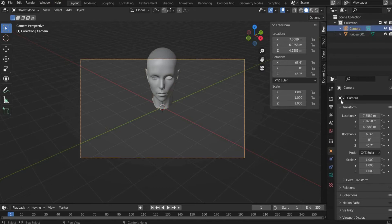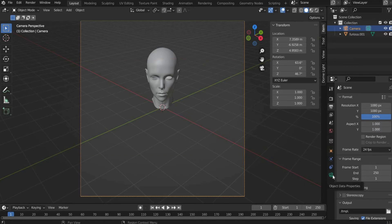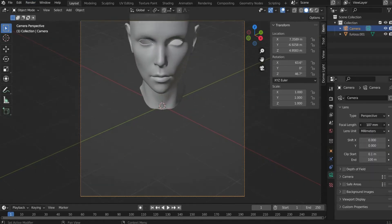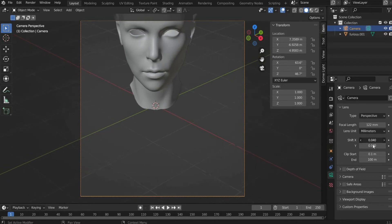Then we select the camera layer again and go to output properties and enter a format of our choice. Then we go to the object data properties and zoom in closer to the object with the value of focal length. With Shift X and Y we can center the section.